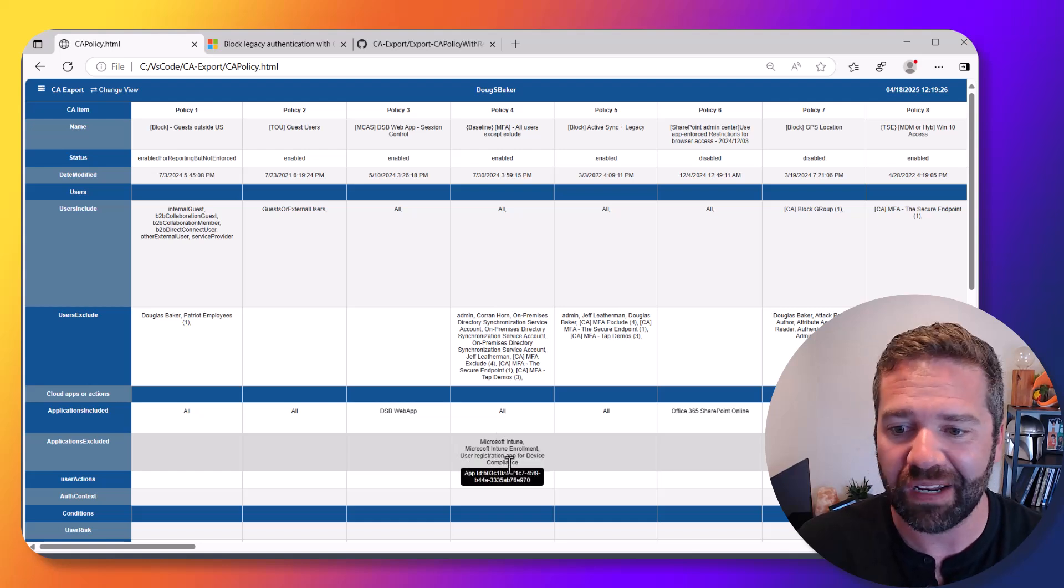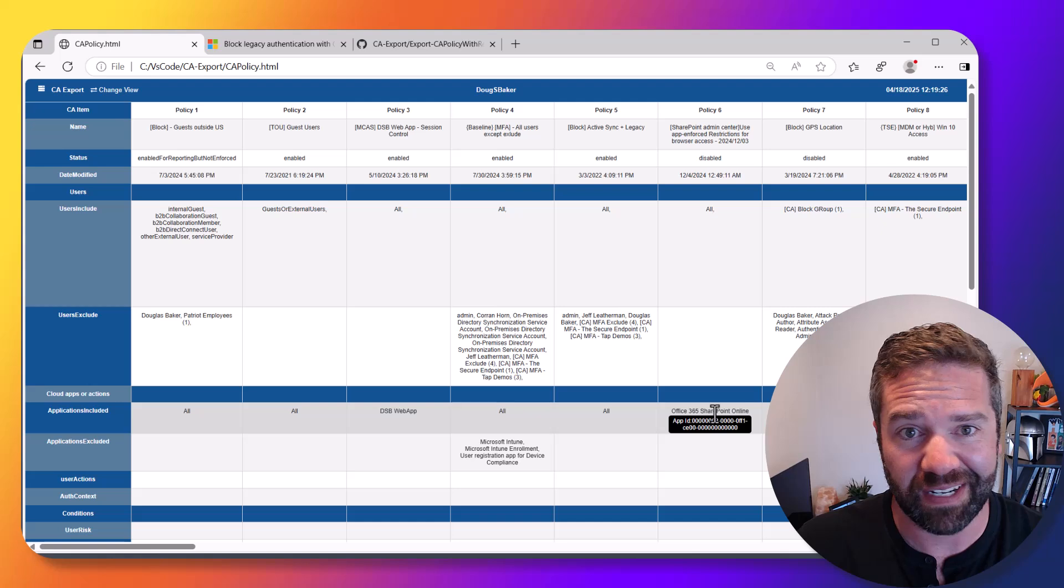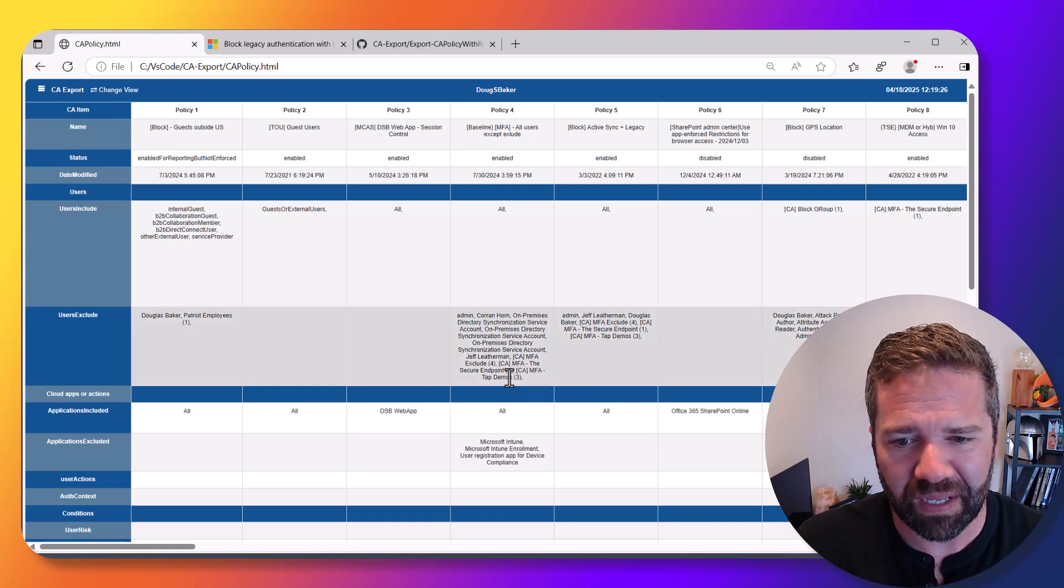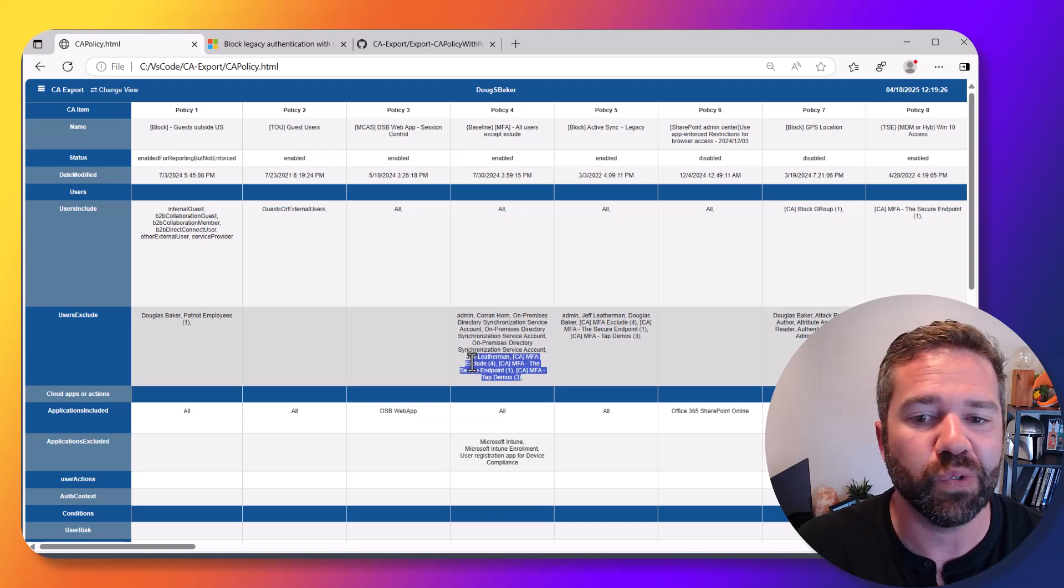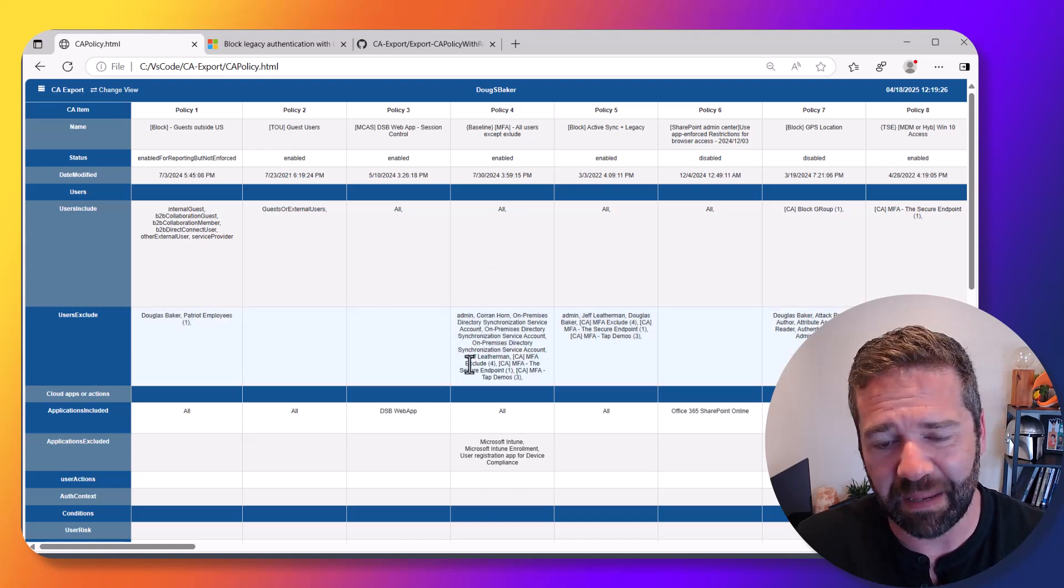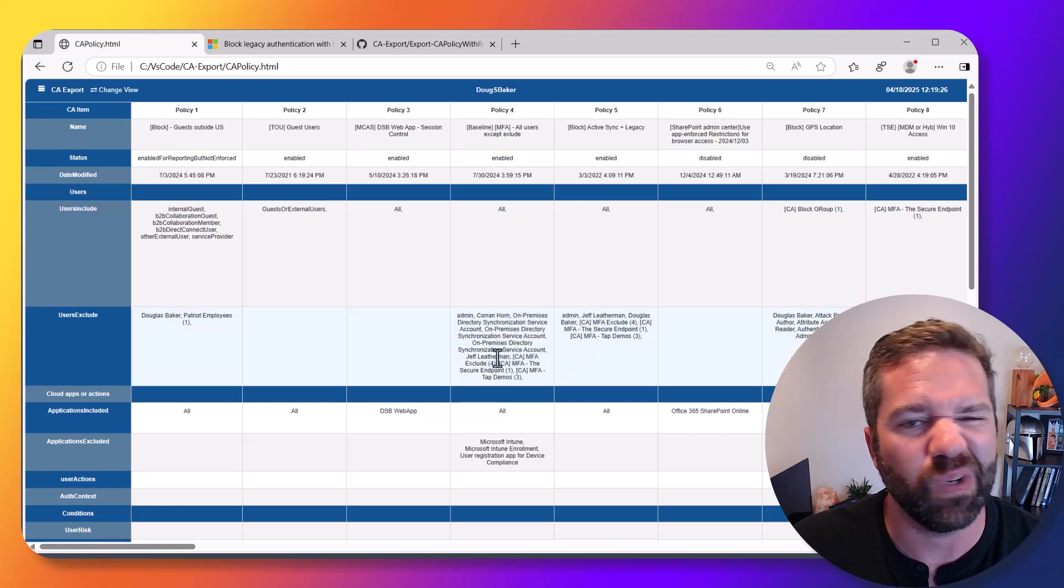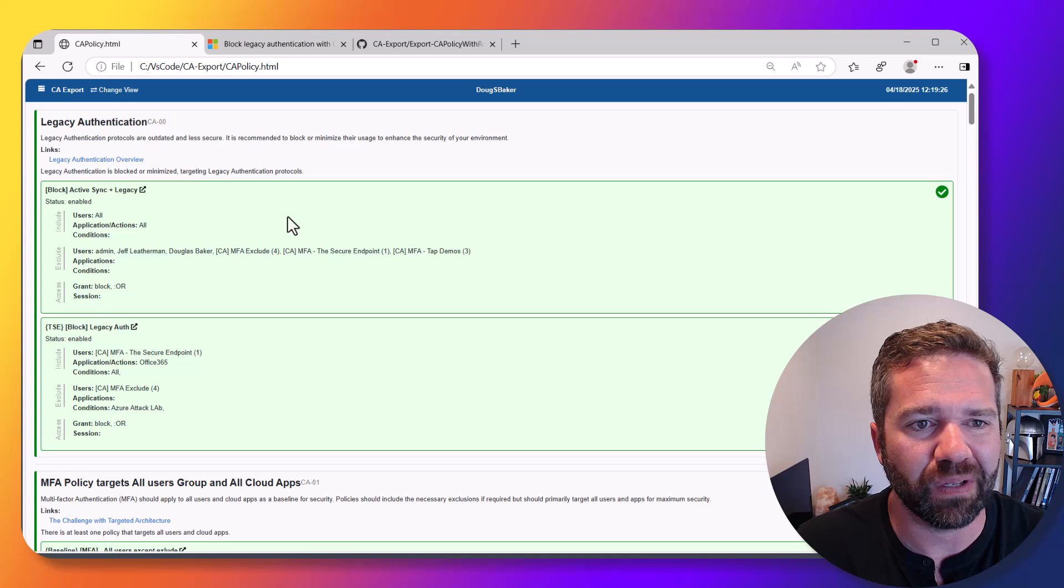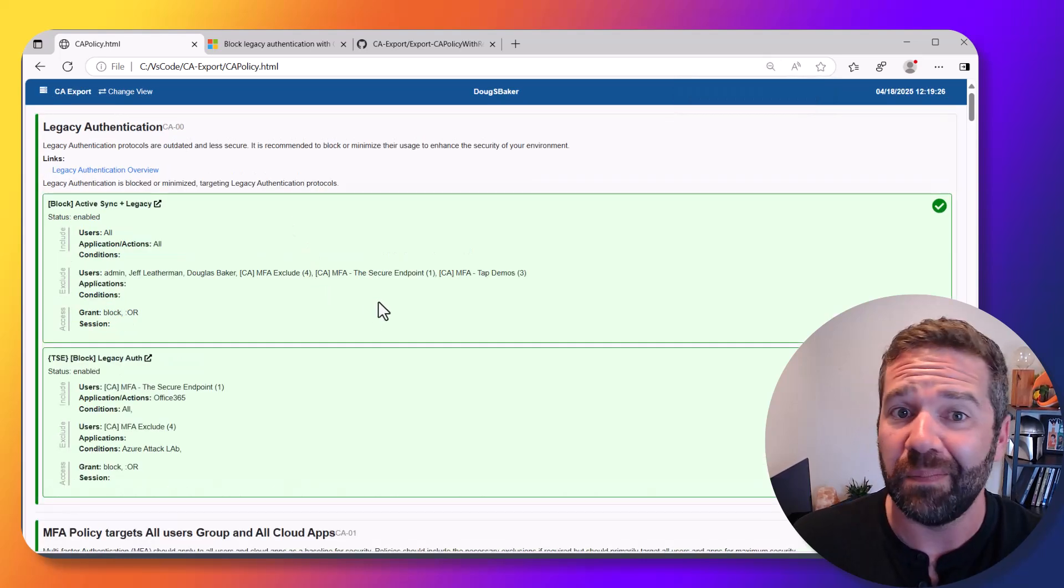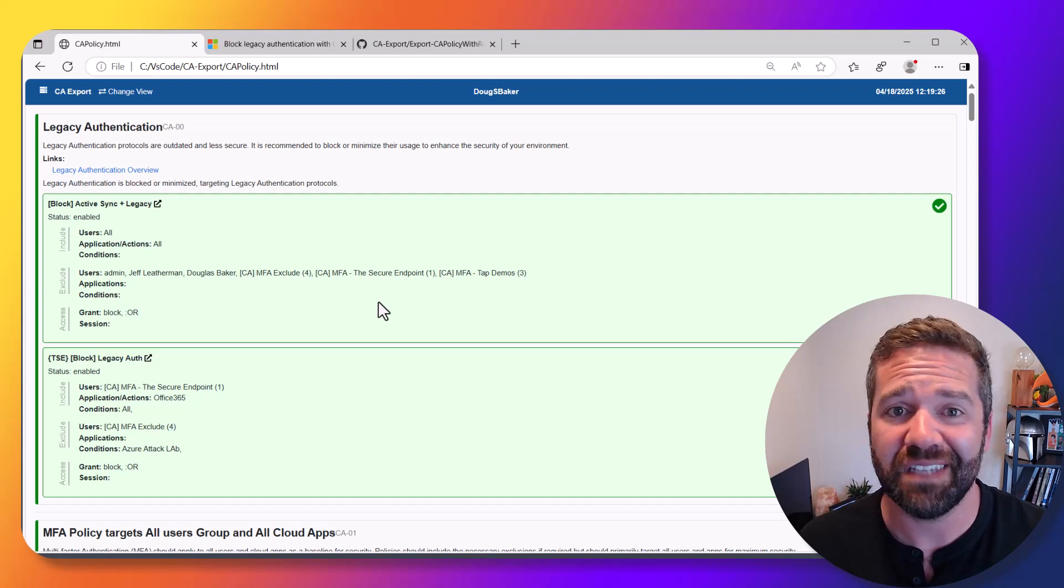I struggled with finding what the application IDs were, so I just built them into the tool so it can do that. You'll notice here I'm also exporting how many users are in a group, so you can see quickly how many things are in each of these policies.